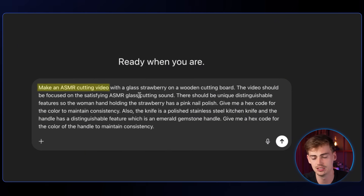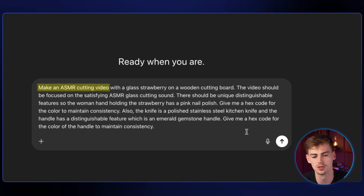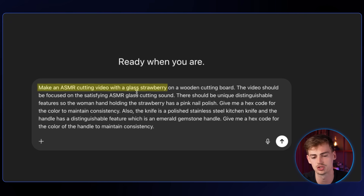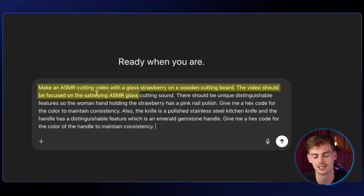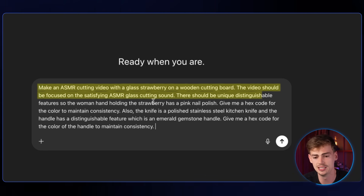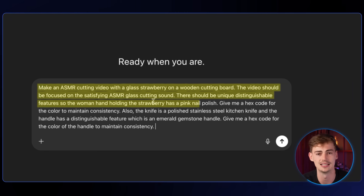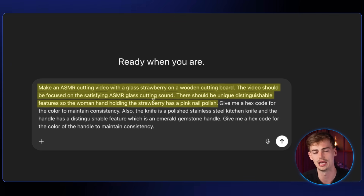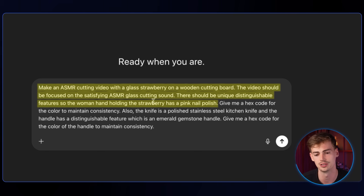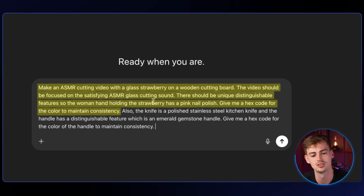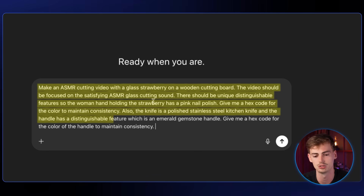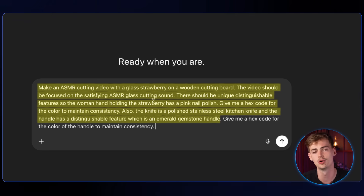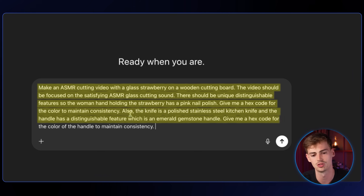You can do this yourself — all you need is VO3 and a good prompt. To make a good prompt, you basically ask it to make an ASMR cutting video. I normally use dictate mode. For example: make an ASMR cutting video with a glass strawberry on a wooden cutting board. The video should be focused on the satisfying ASMR glass sound — that is very important. There should be a unique distinguishable feature, like the woman's hand has pink nail polish. This makes it more unique if you want your own page. You can ask ChatGPT to give you a hex code for the color to maintain consistency. Also, the knife is a polished stainless steel kitchen knife with an emerald gemstone handle as a distinguishable feature.